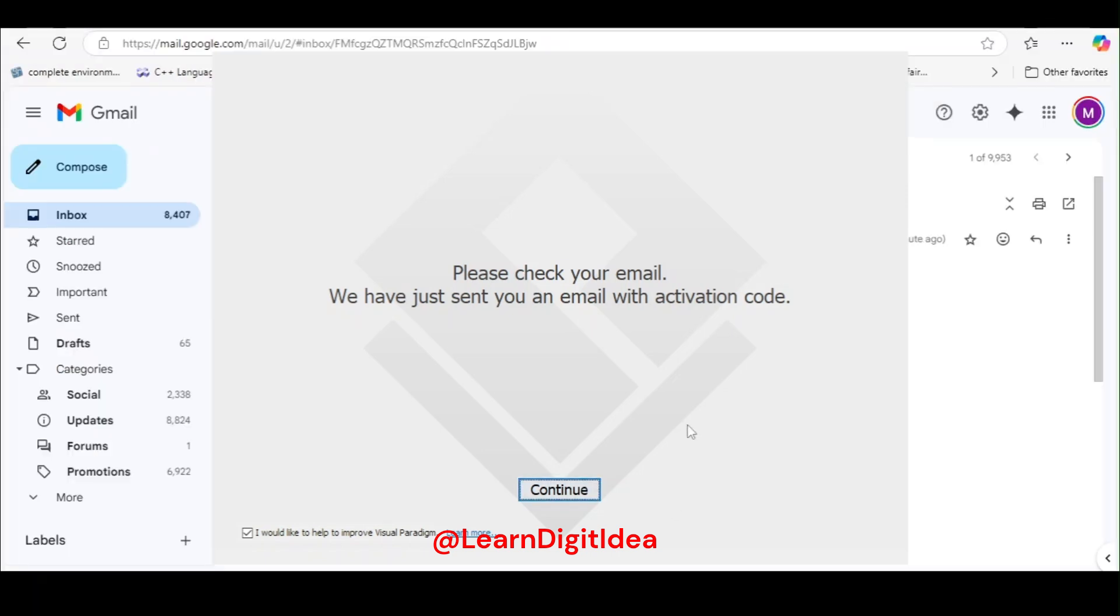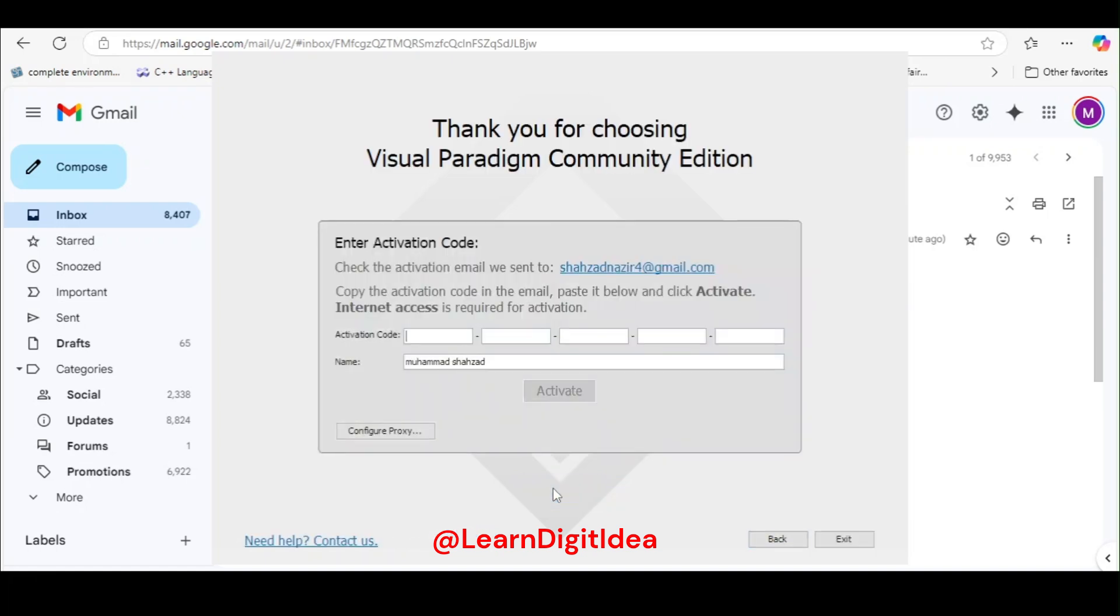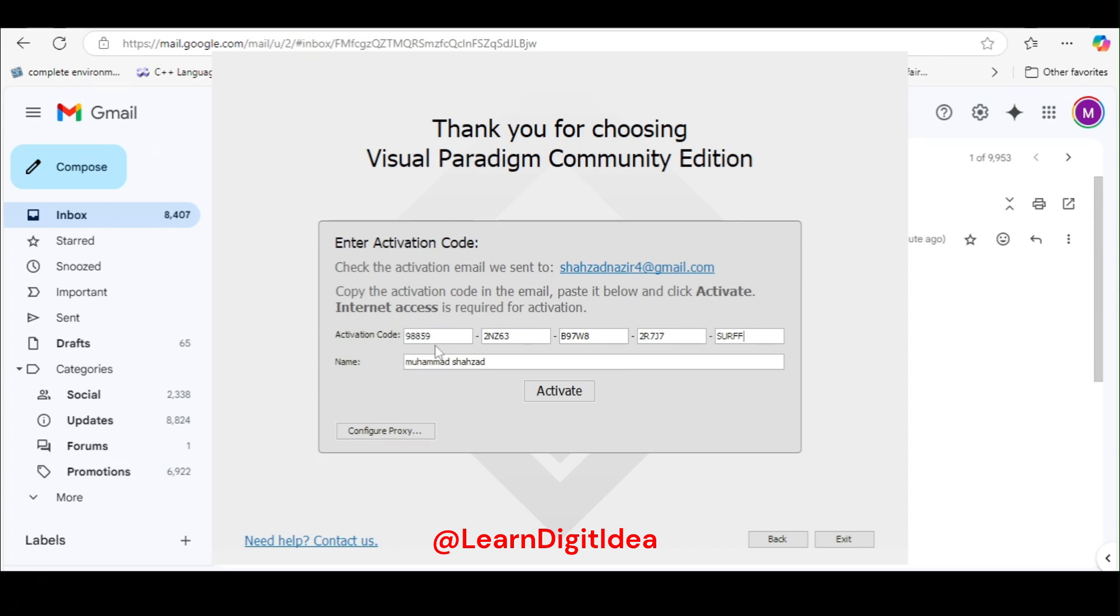I have copied the activation key from my email and then I continue from here. Paste your activation code here from your email address. Copy the activation code from your email and paste here. I have pasted here, activation code, and click on activate.